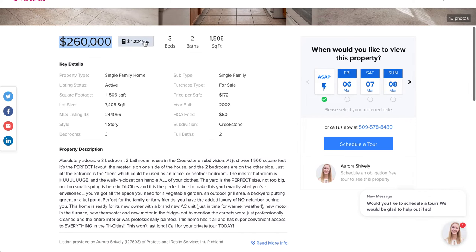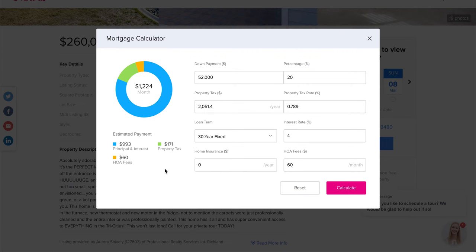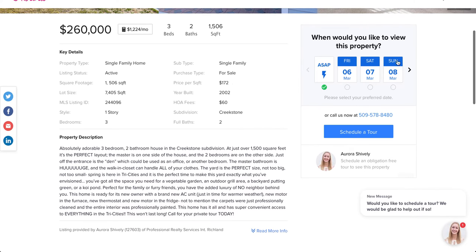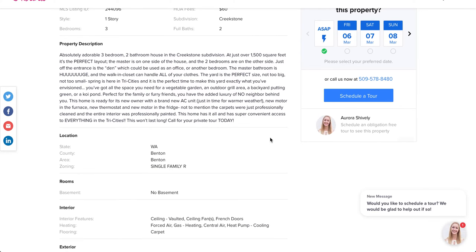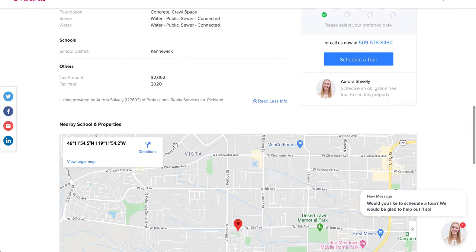You have the price and a mortgage calculator that can be adjusted. It automatically calculates the HOA fee — pulling that directly from the MLS. Then there's a 'When would you like to view this property?' feature taken from what Zillow and Redfin have been doing. If someone schedules a tour, it comes into the CRM, alerts the agent, and they can follow up and convert that person into an appointment. All key MLS details and the property description are right there.